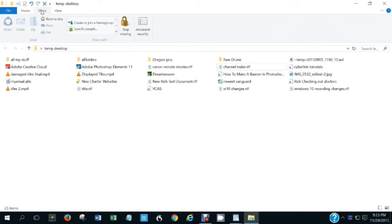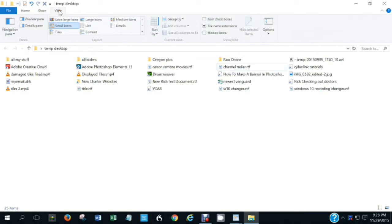The Share menu — I don't really use it, but if you find uses for it such as burning to disk, by all means read up on it with the help file.